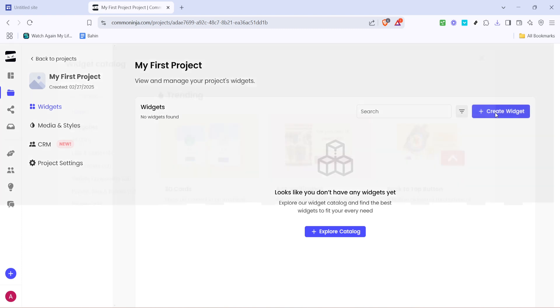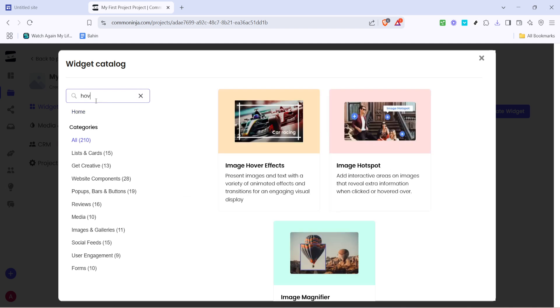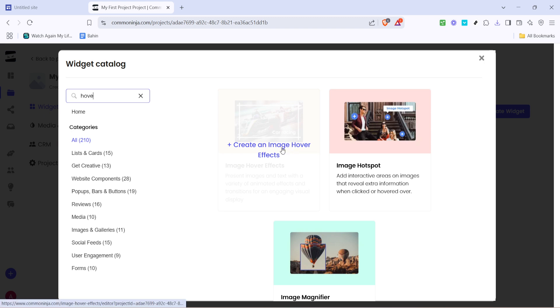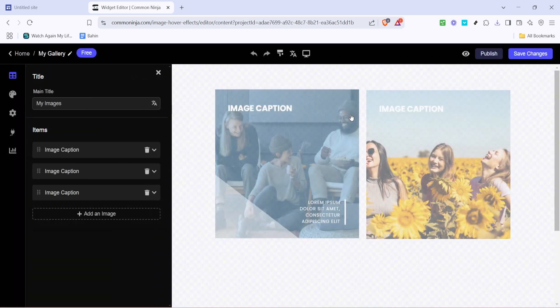Clicking it initiates the process of assembling our image hover effect. Next, a search field will appear. In this search bar, type the word hover and press enter. You're looking for an option labelled create an image hover effects. Select this option as it directly connects you to custom tailored effects for enhancing your images.